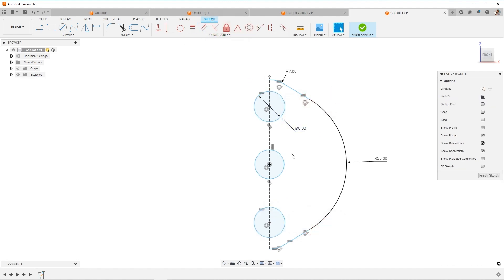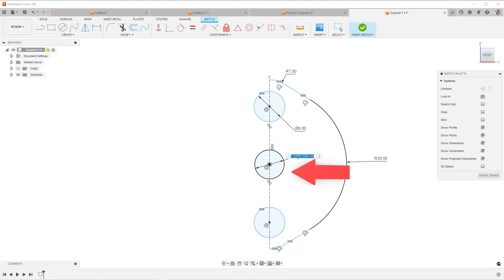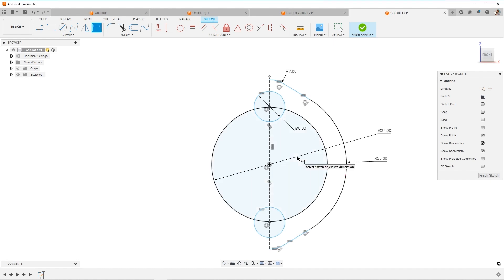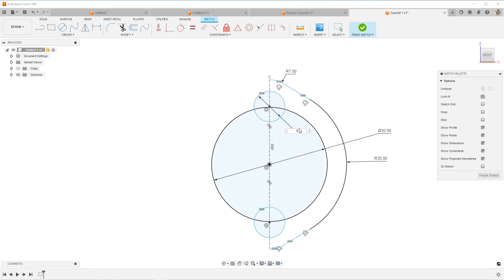And then I'm going to do a dimension for this circle and make it 30. That's huge. That was crazy. That's seven.